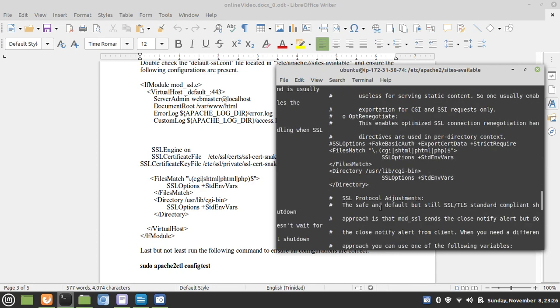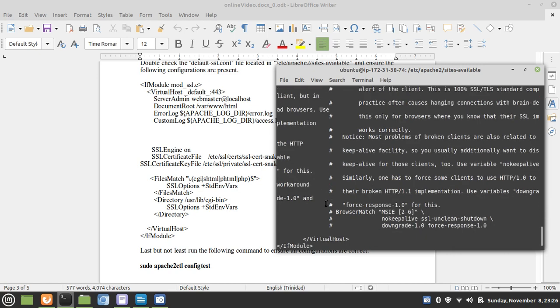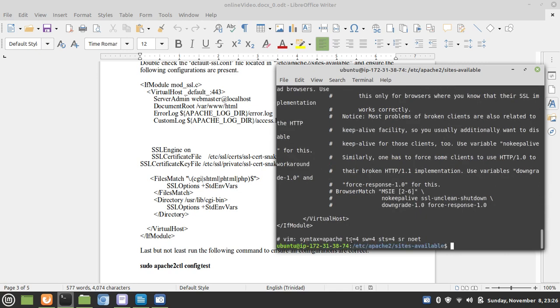Moving further down, we're going to look for the files match directive. And within it is the directory. And then we have the closing virtual and IF module tags. That is all there.